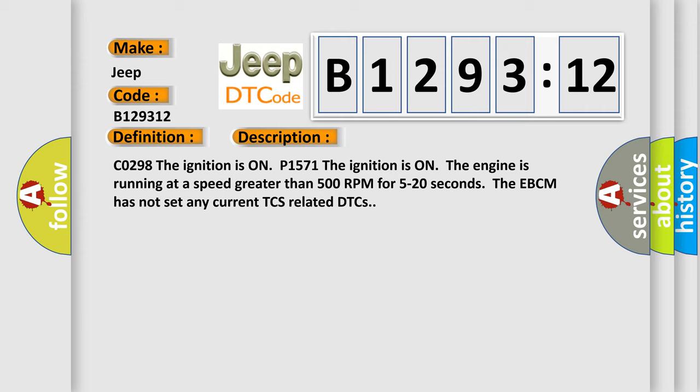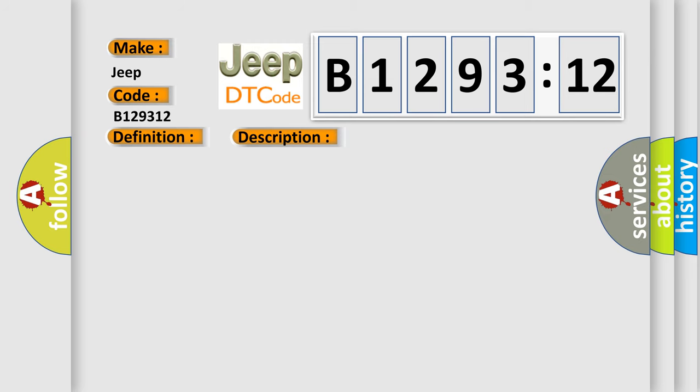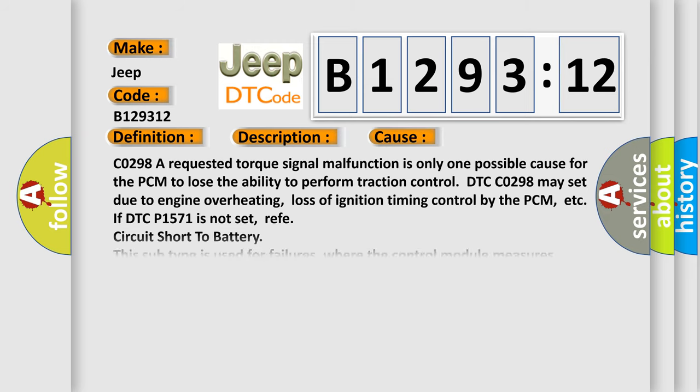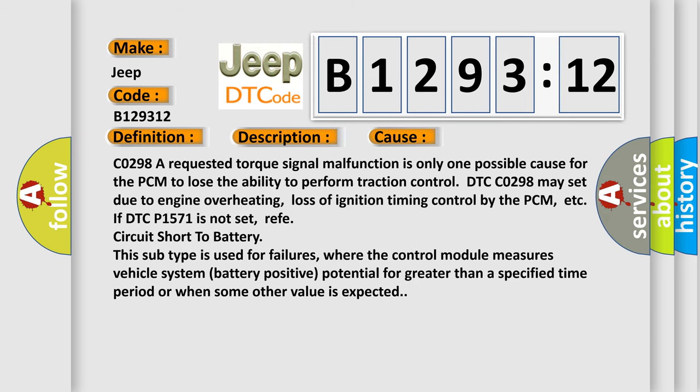C0298, the ignition is on. P1571, the ignition is on, the engine is running at a speed greater than 500 RPM for 5 to 20 seconds. The EBCM has not set any current TCS-related DTCs. This diagnostic error occurs most often in these cases.